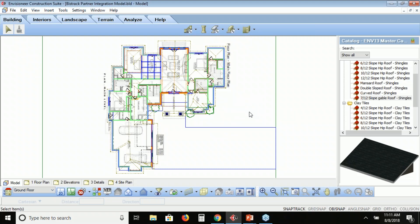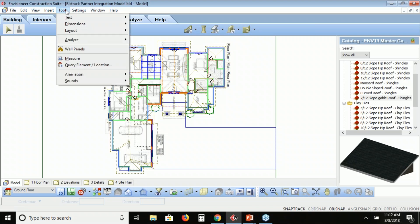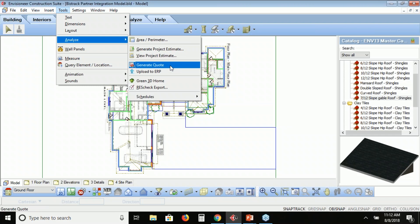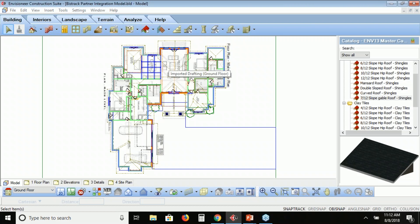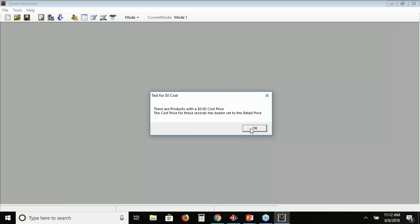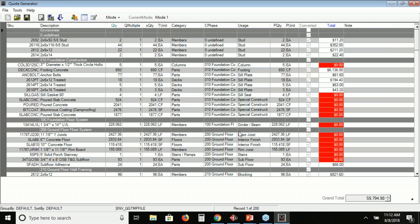Once you have everything traced over and all pieces in the model that you want to quantify, that's when we start to look at the information to pass over to BizTrack. We come up to the Tools pull-down menu and under Tools we're going to analyze the model. The way we want to connect into BizTrack is by generating a quote. I'm going to hit Generate Quote — it's looking at all the materials in the model and asking, do you want to load the quote from Envisioneer? Yes.